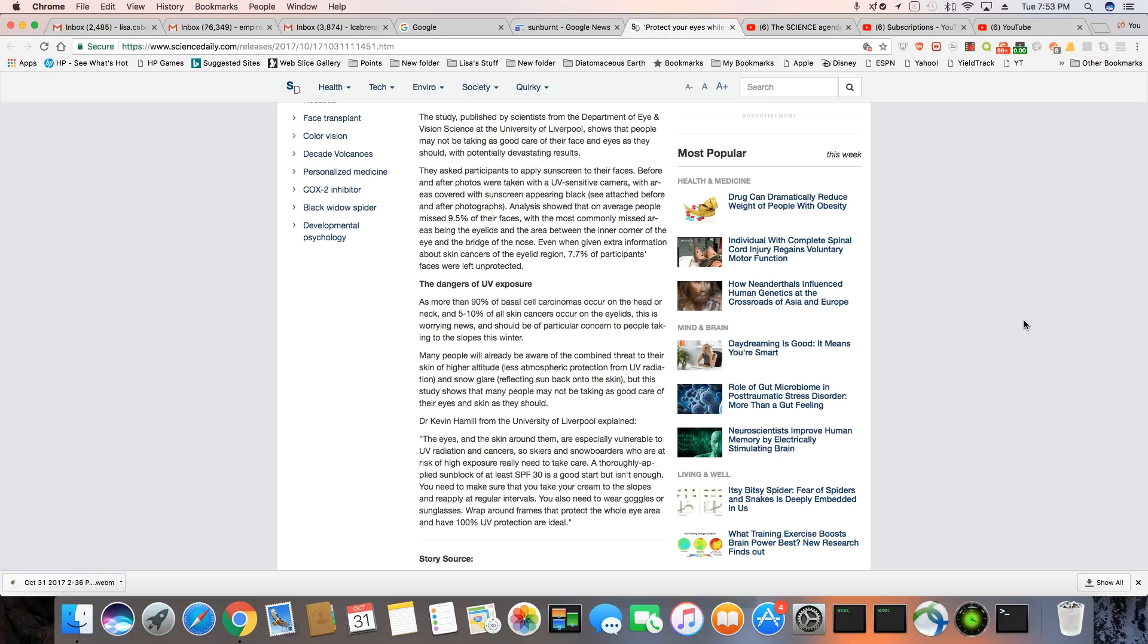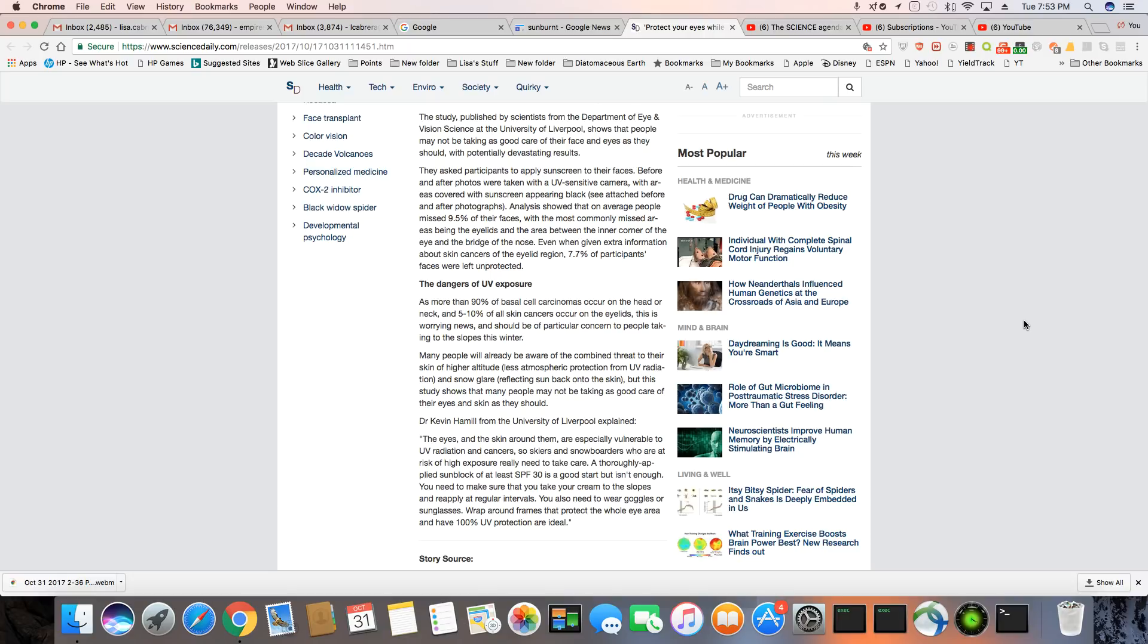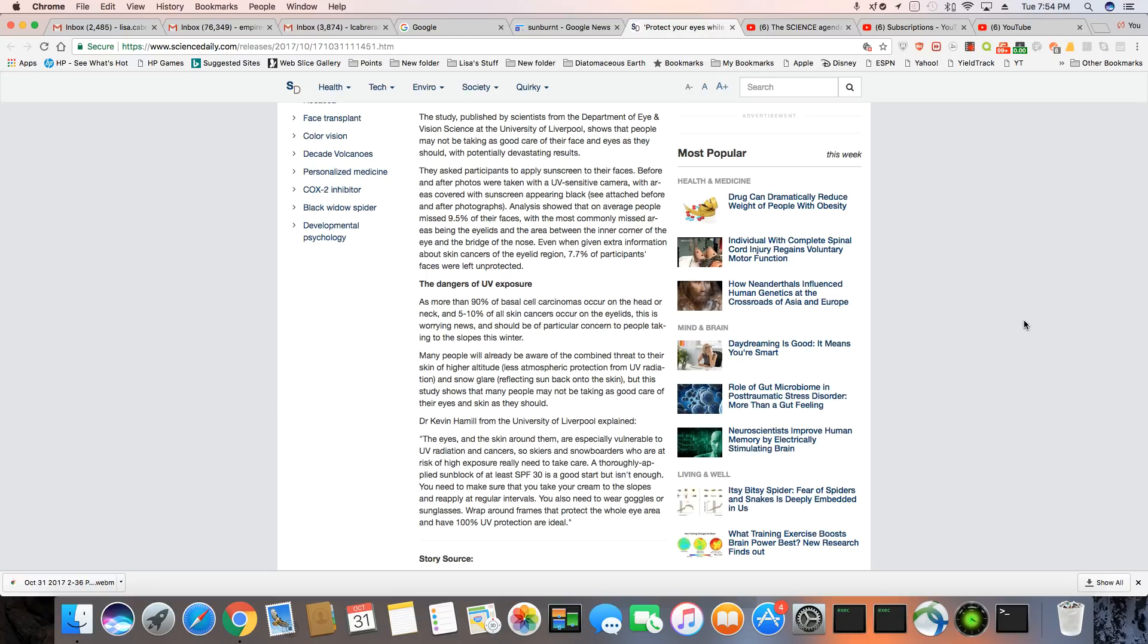The dangers of UV exposure as more than 90% of basal cell carcinomas occur on the forehead. Now, I did read that part, so I'm going to skip down a little bit. Many people will already be aware of the combined threat to their skin of higher altitude and snow glare. You got to worry about snow glare and because you're at a higher elevation and the sun reflecting back onto the skin. Boy, I tell you, you just ain't safe nowhere. The sun is going to kick your butt no matter where you are indoors outdoors. It don't matter. But this study shows that many people may not be taking as good care of their eyes and skin as they should.